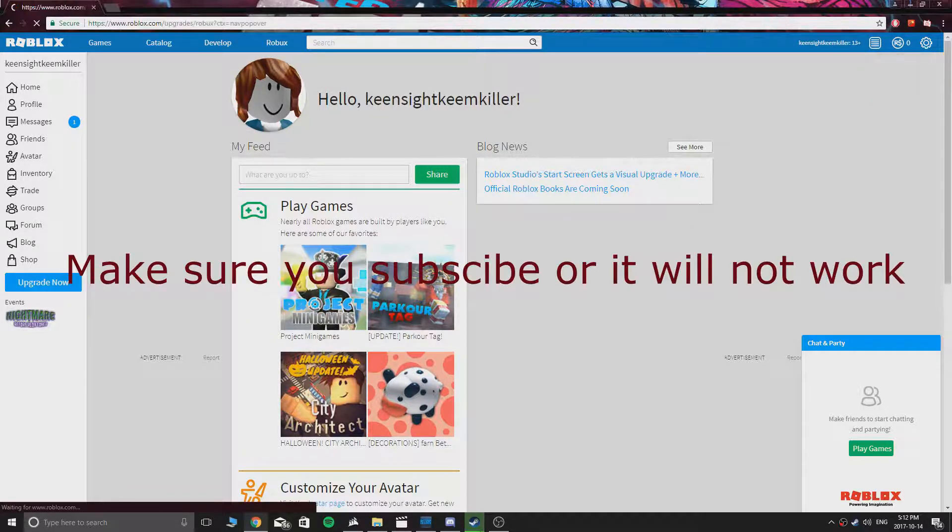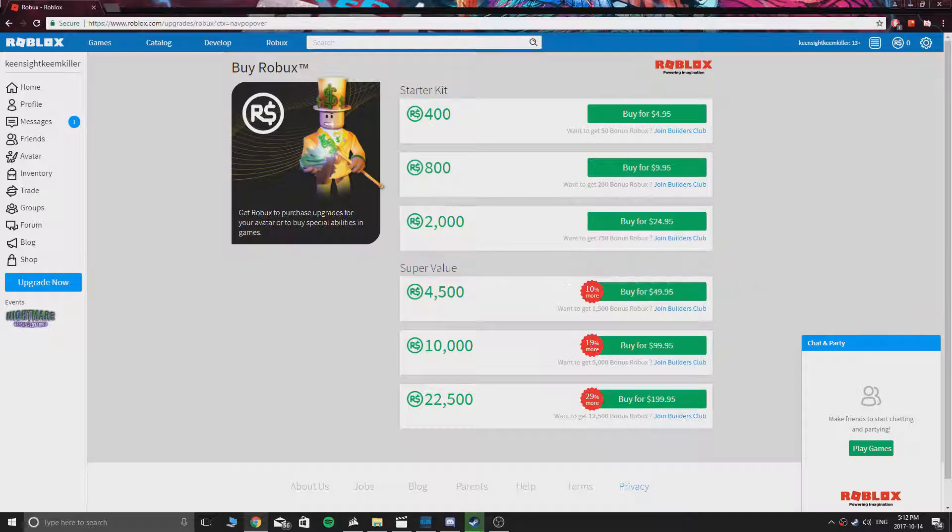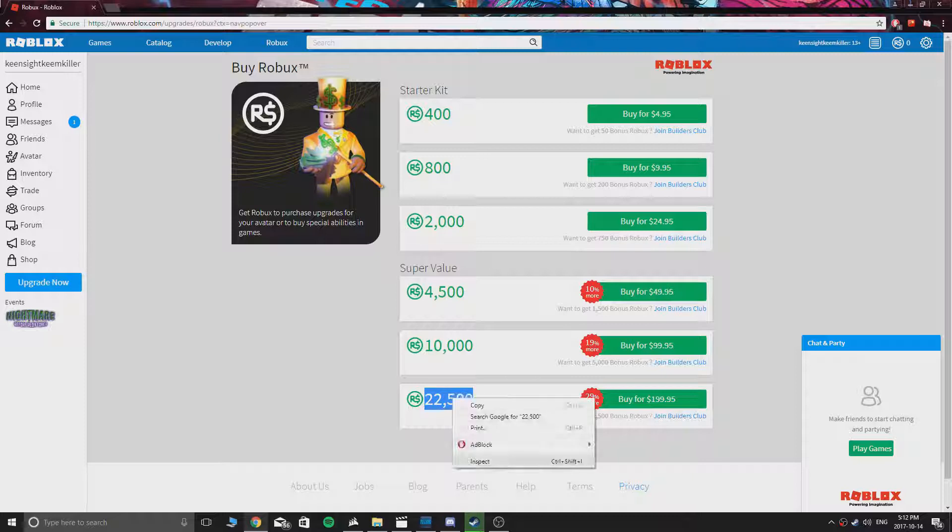So the first thing you gotta do is go to the Robux tab. Now you see the prices for all the Robux. Hover over the Robux that you want, which is the bottom one. Choose that one. You have to press right click, inspect.